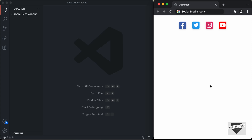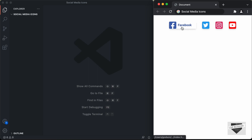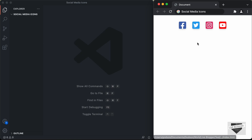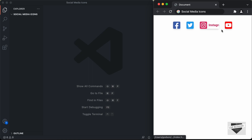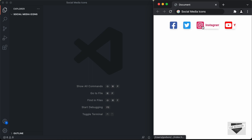Hi everybody, welcome to Live Blogger. In this video, I'll show you how to design social media icons with a hover effect. When we hover over any of these icons, we can see that the website name is displayed. If you hover over the Twitter icon, we can see that Twitter is displayed, and then we have Instagram and YouTube. So this is what we're going to design in this video.